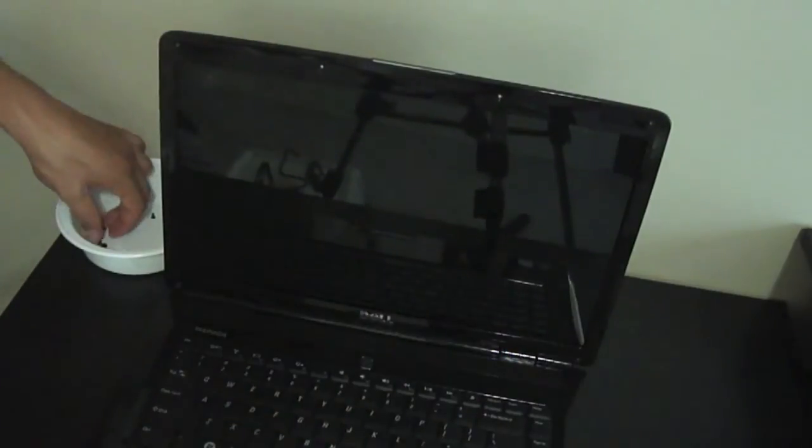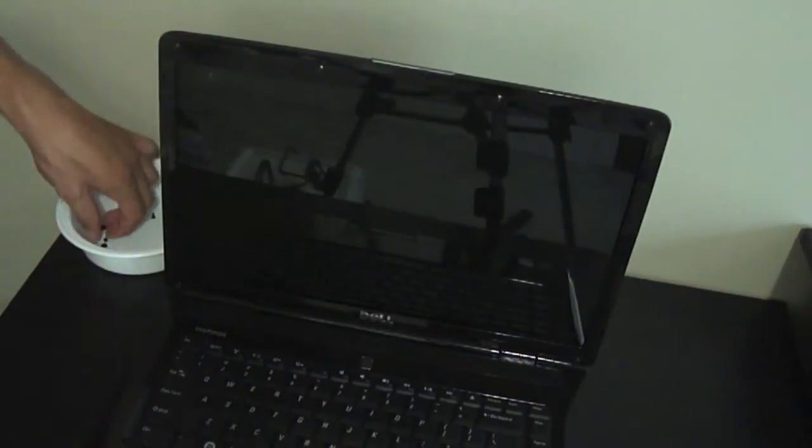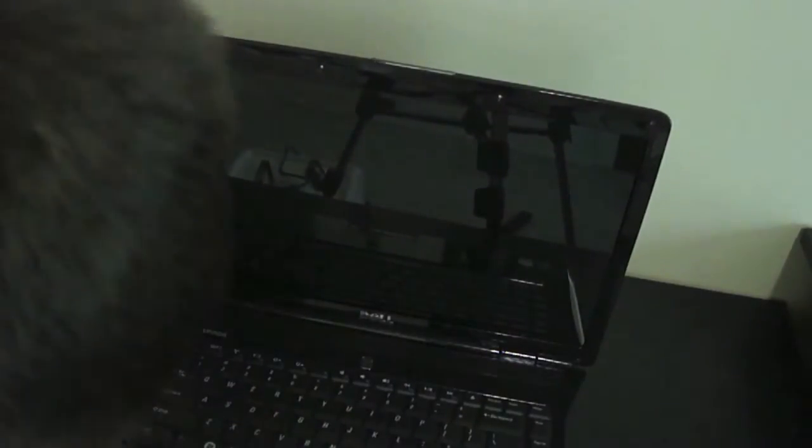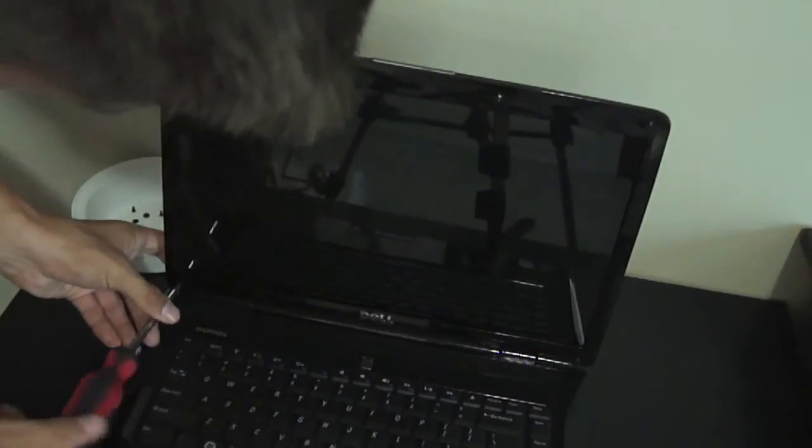These two and then the bottom two of the frame here are very, very important screws. Here we go.